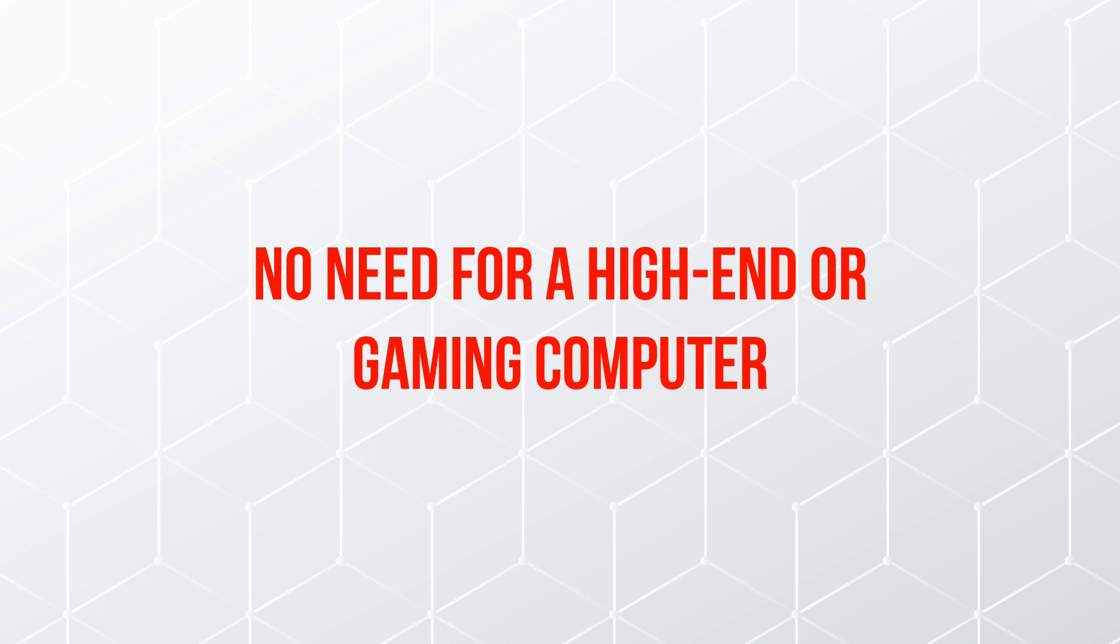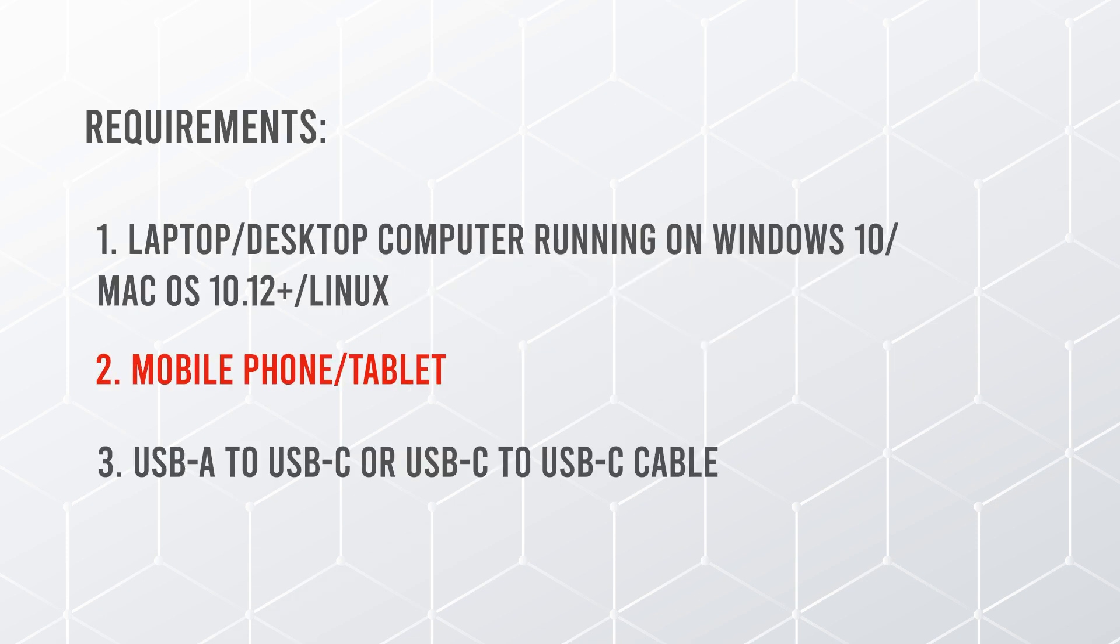And no, you don't need a high-end or gaming computer for this since you won't be playing on your PC. You'll just be moving files from your PC to your headset. Number two, the tablet or phone you use to set up your Quest or Quest 2.